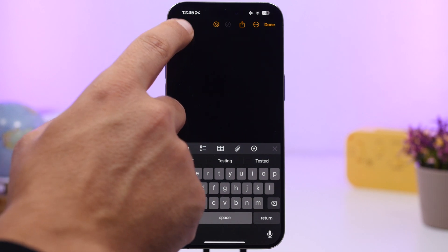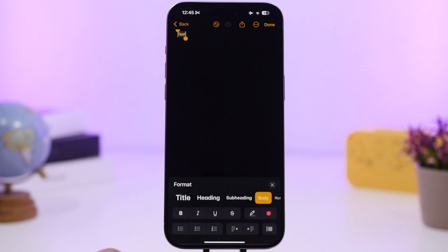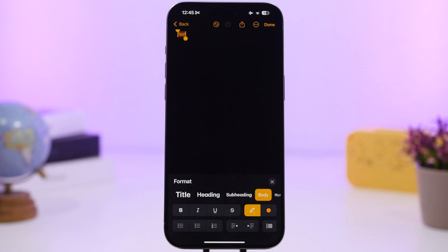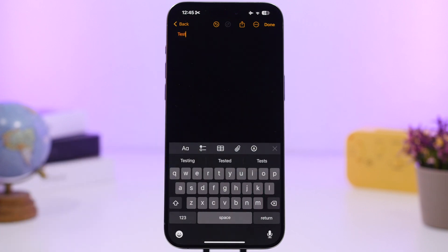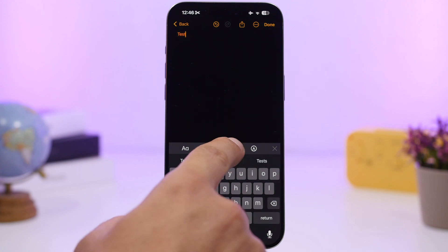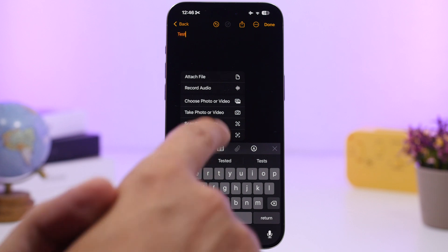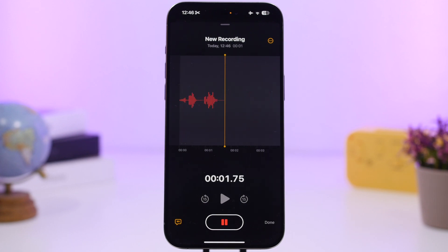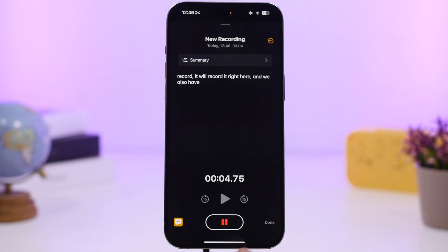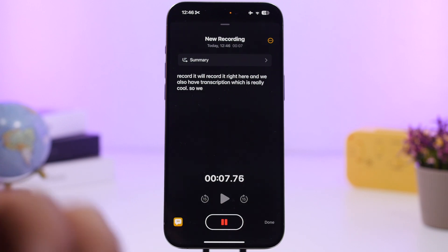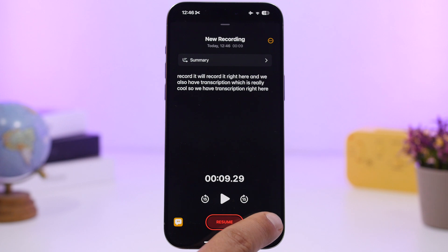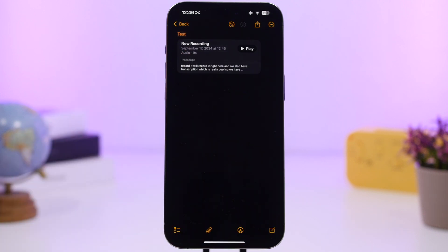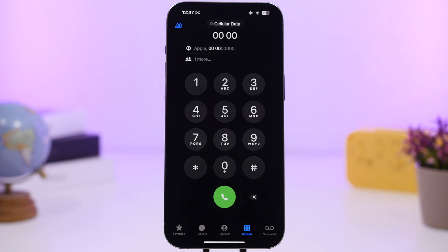The Notes app also has updates. You can now colorize text — go to Format and choose from several colors to highlight anything you want. You can also record audio directly in the Notes app with live transcription, so your spoken words are transcribed in real time right alongside the recording.